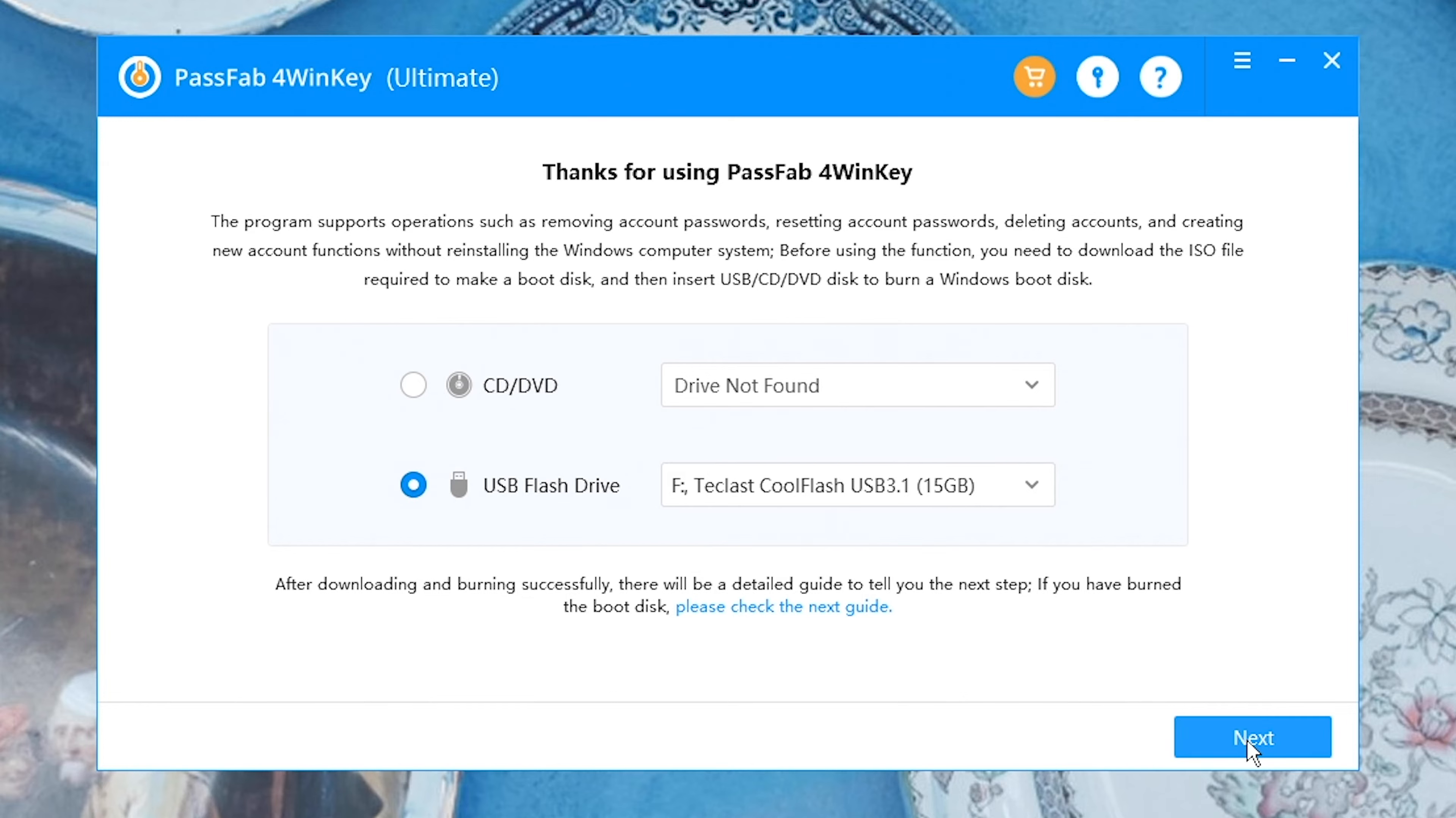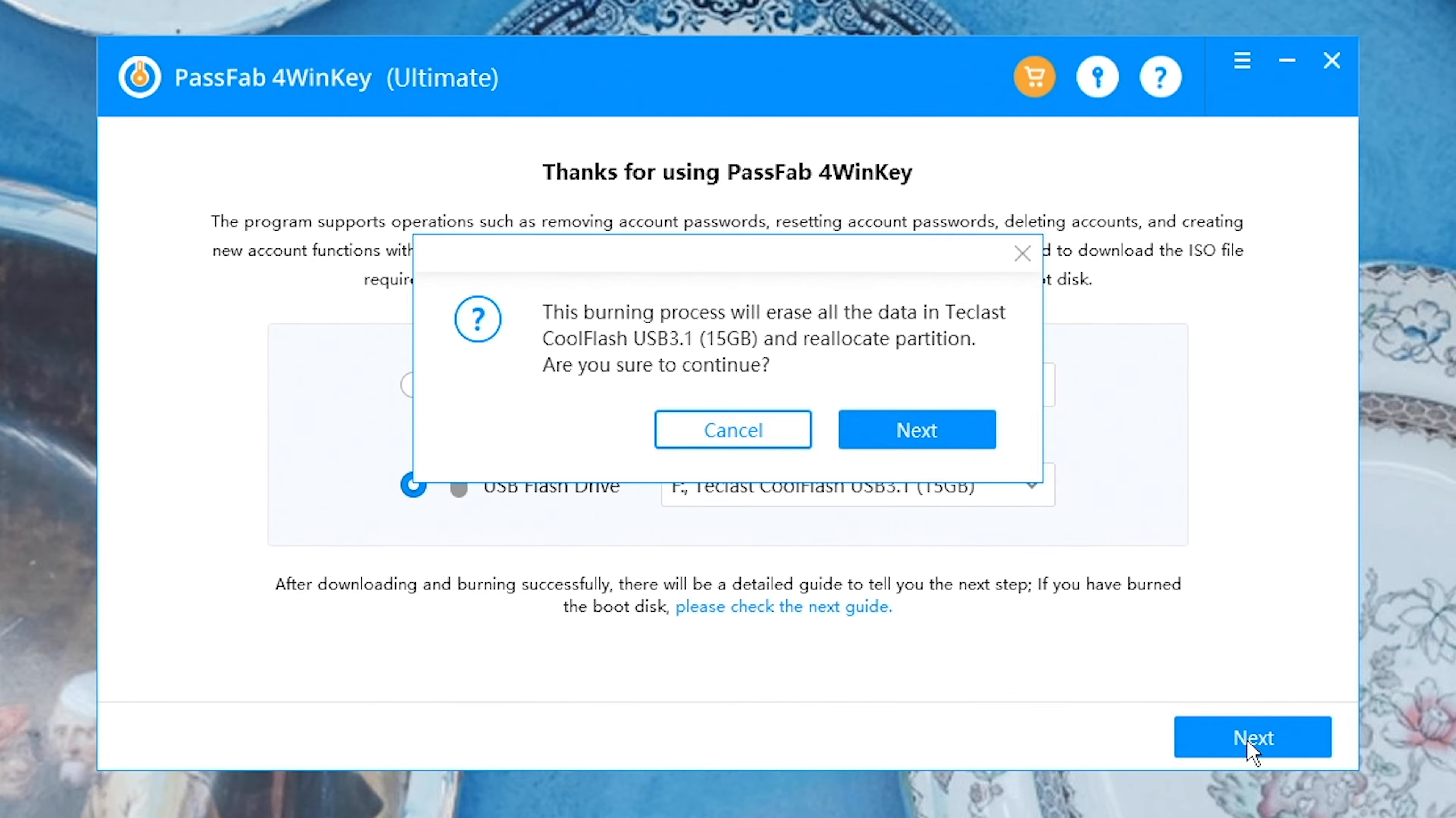Make sure you have a backup of your disk because the burning process will erase all data in the disk you selected.